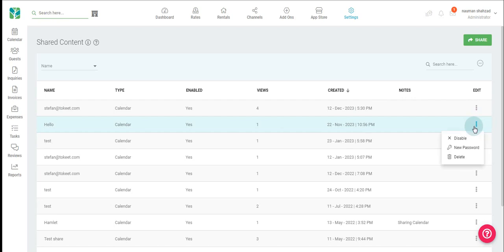Below, just to the right, you can disable, make a new password for the URL, or delete the content altogether.